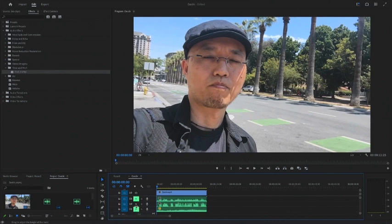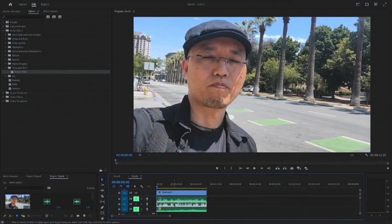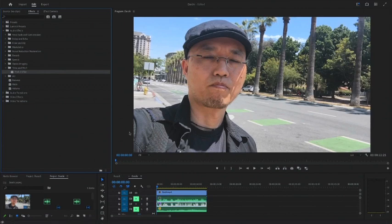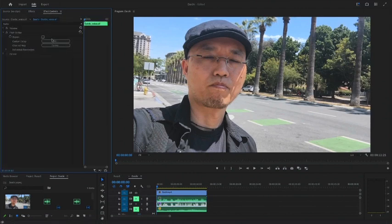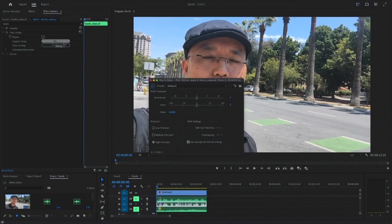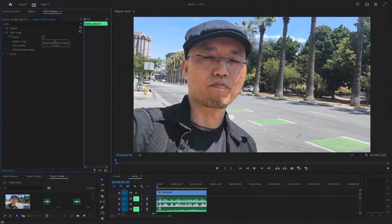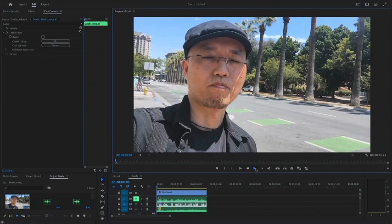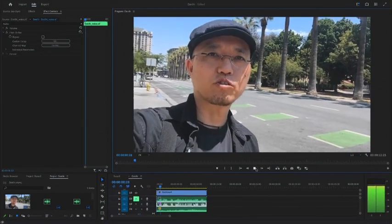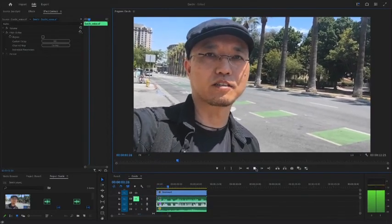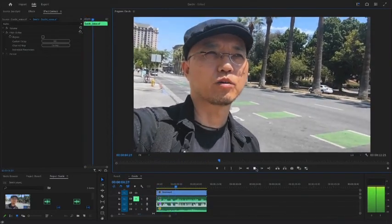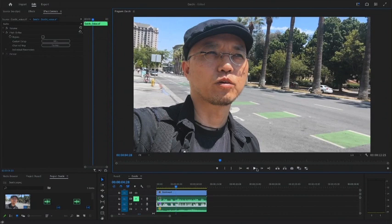Next, let's edit the voice this time. With the pitch shifter in Premiere Pro, you can make the voice sound like a robot. When combined with the noise from the street, you can change only the voice while leaving the street noise as it is.